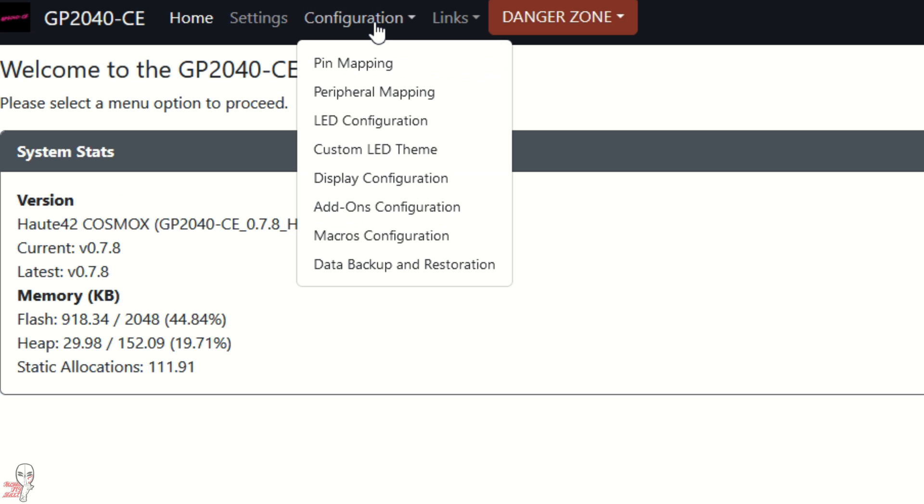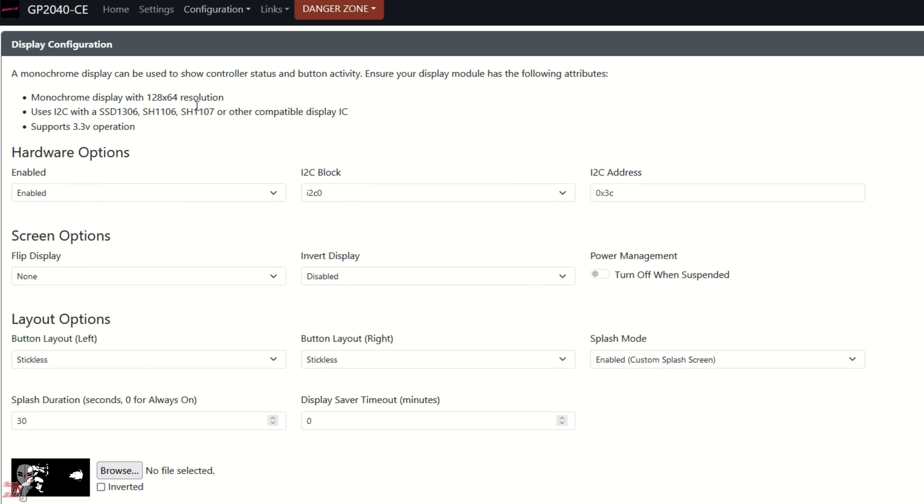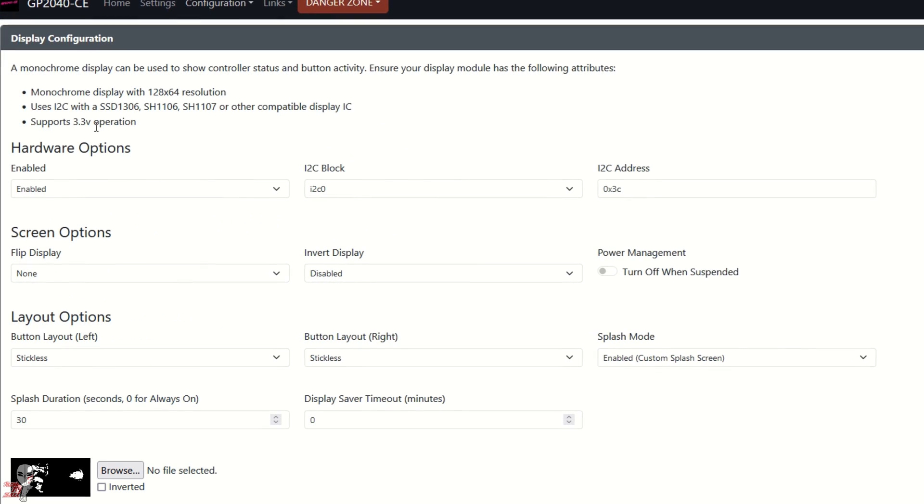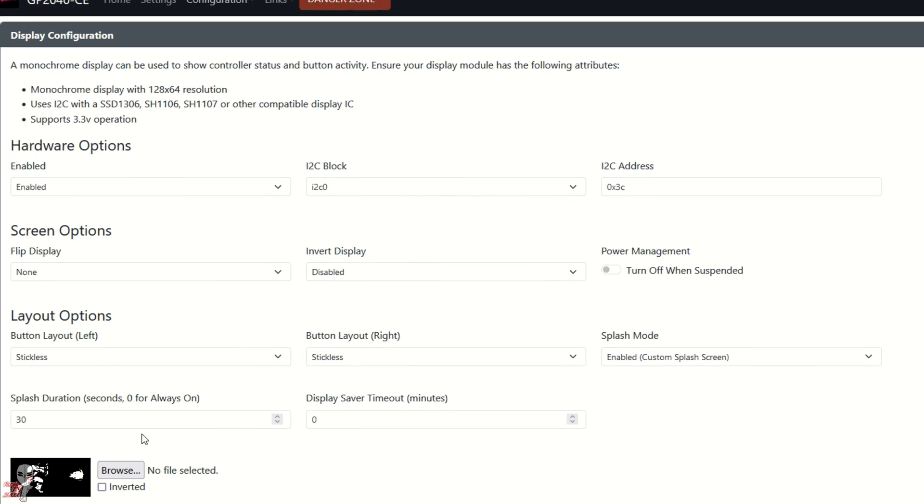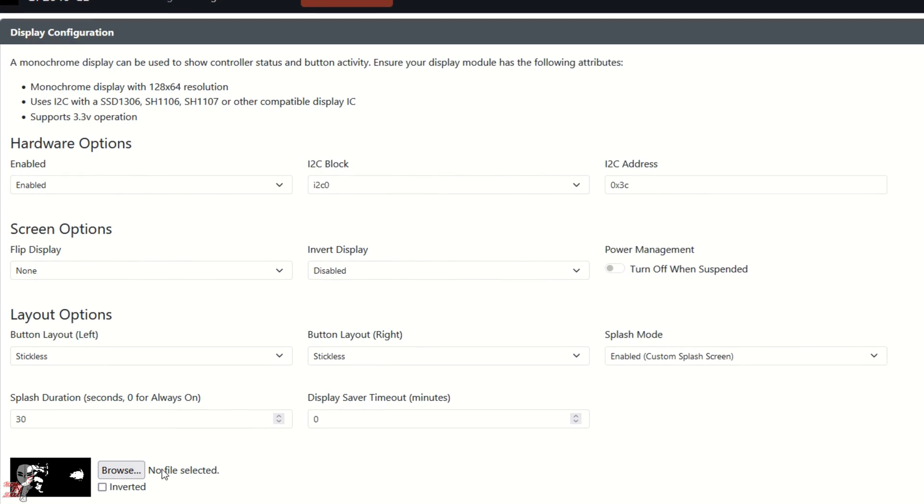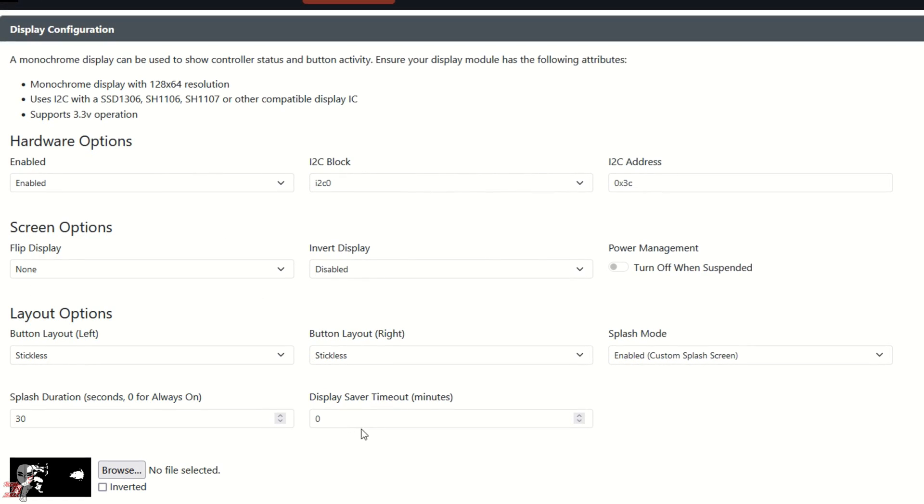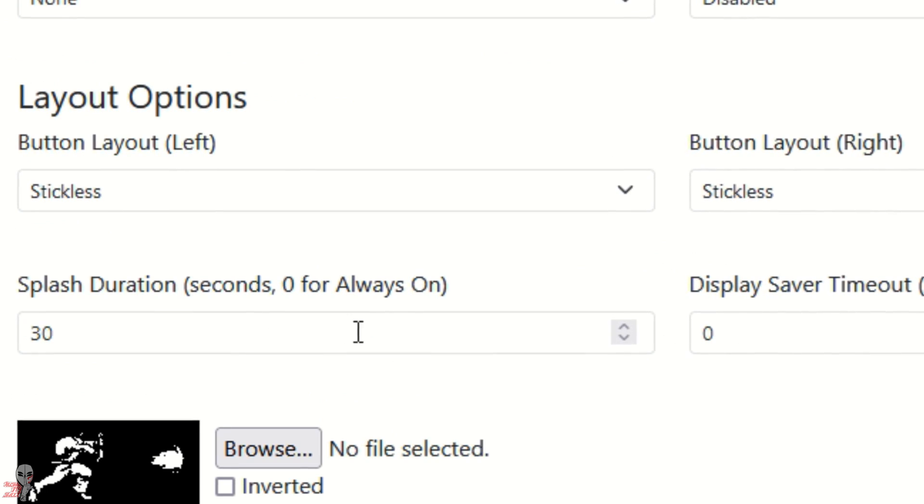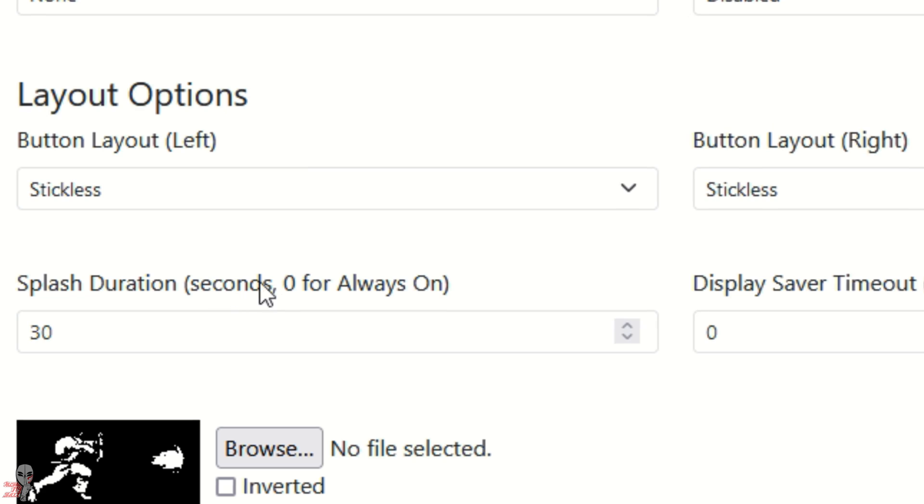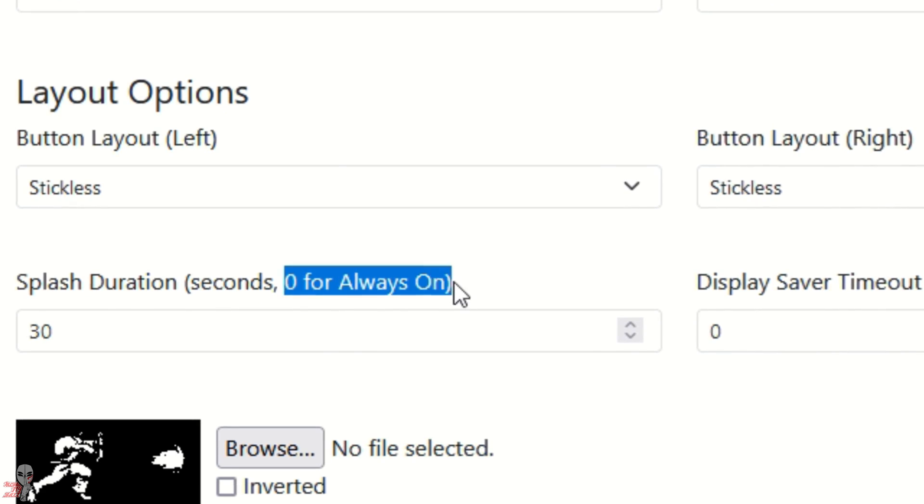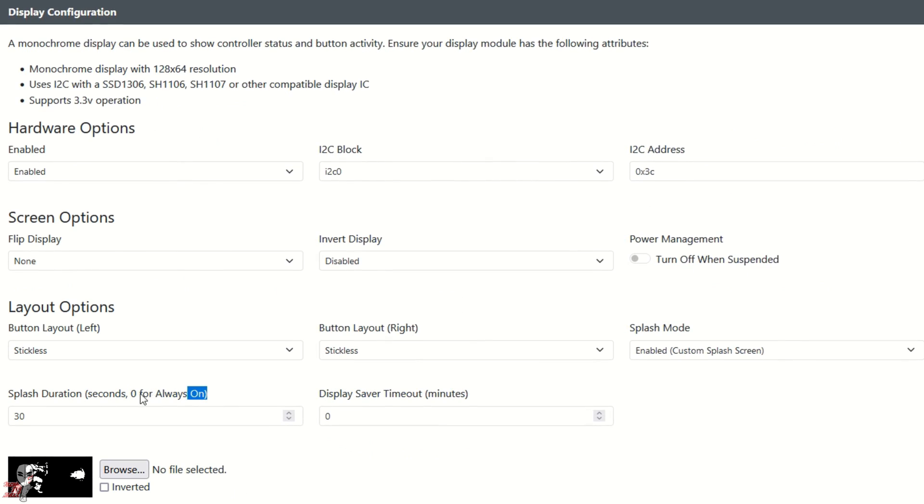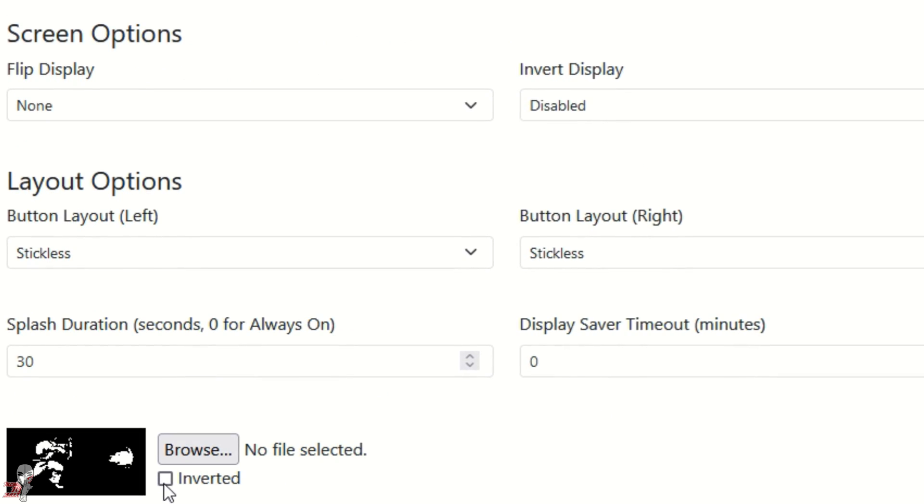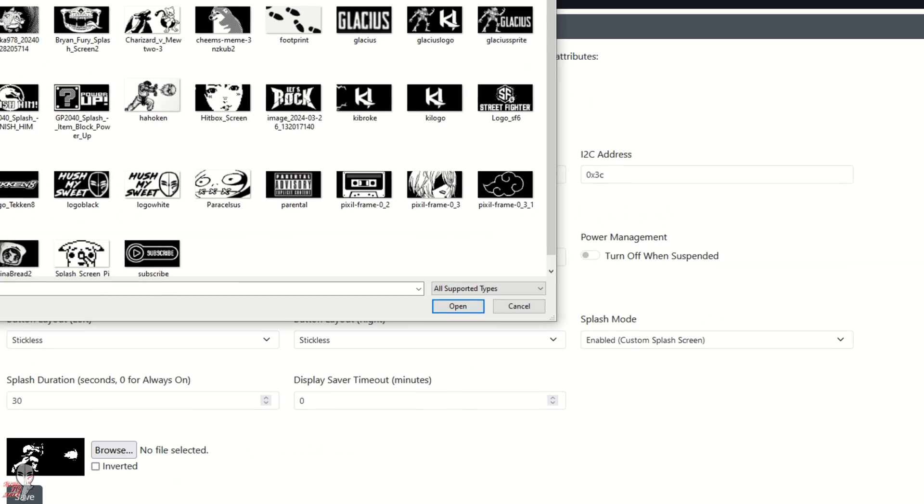Once the page loads, simply navigate to the display configuration tab. We have options to mirror our image, invert our blacks and whites, and set the splash screen duration. I like the button press inputs, so usually just set the splash screen for around 25 or 30 seconds. If you want your graphic up there indefinitely, just set the number to zero for always on.